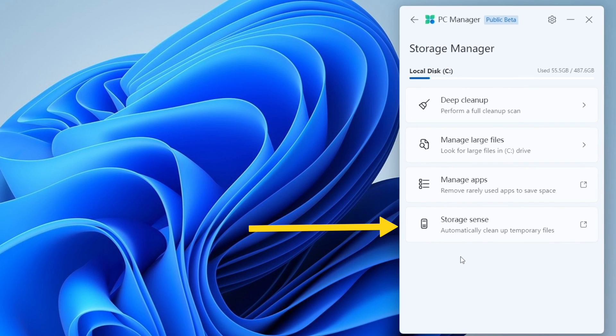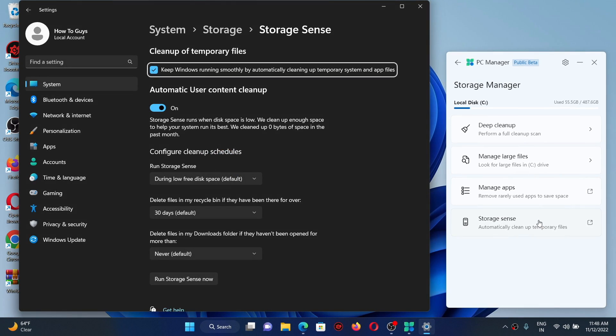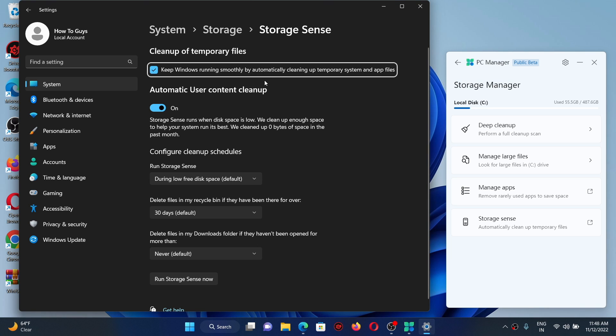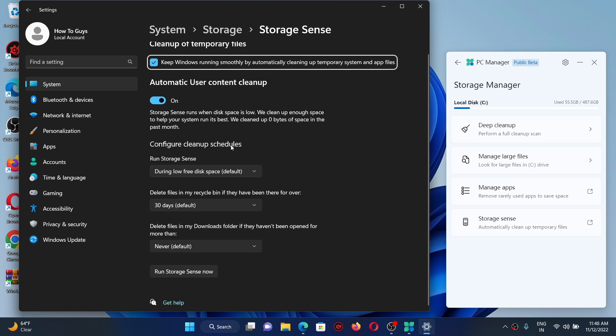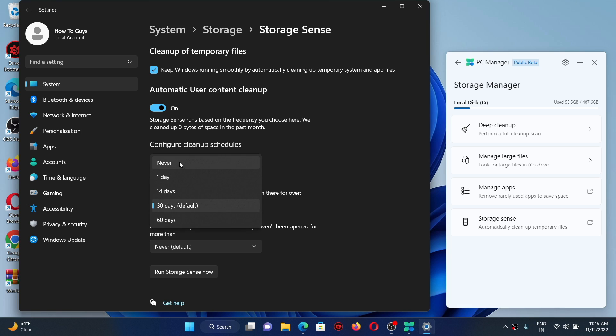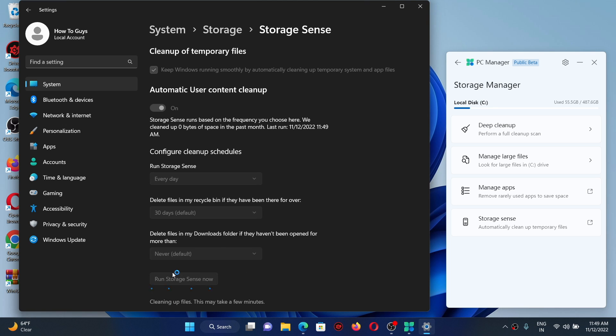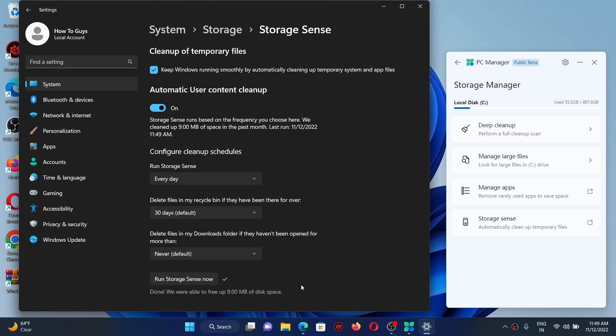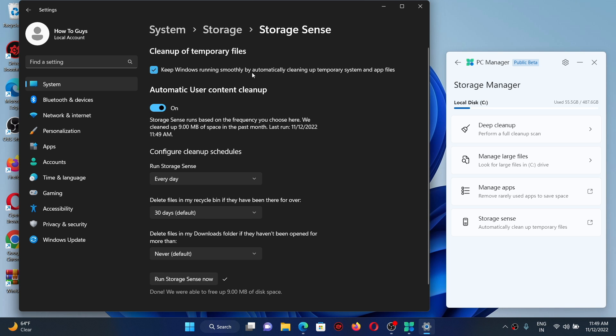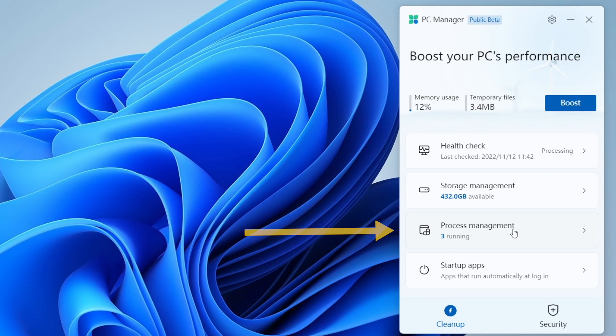Coming over to the next one, we got storage sense. This one will automatically clean up your temporary files. Actually you can enable this feature, just make sure this feature right over here is turned on. This will keep the Windows running smoothly by automatically cleaning up temporary system and app files. You can also configure cleanup schedules, so you can do it every day, every week, every month. Also you can delete files from your recycle bin from a regular interval. To run the storage sense right now, there is a button right over there. Here you can see my system is pretty new, I have just installed Windows. Therefore it only managed to delete few megabytes of files, but for older Windows installations this feature can come in really handy. Usually apps and programs generate temporary files and cache. This feature makes it really easy to delete those ones.